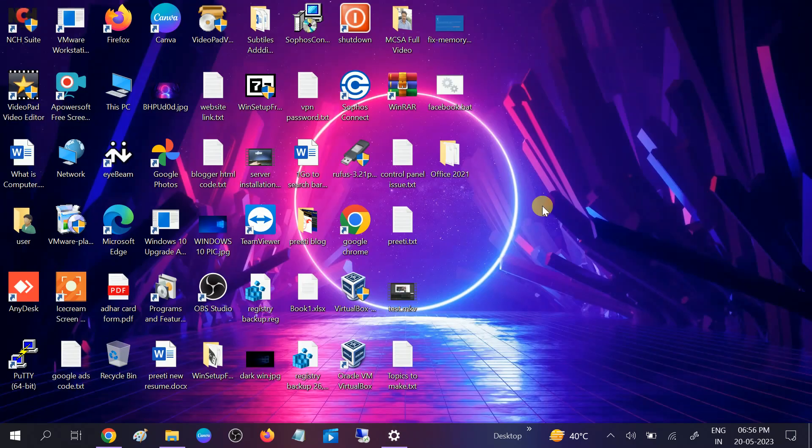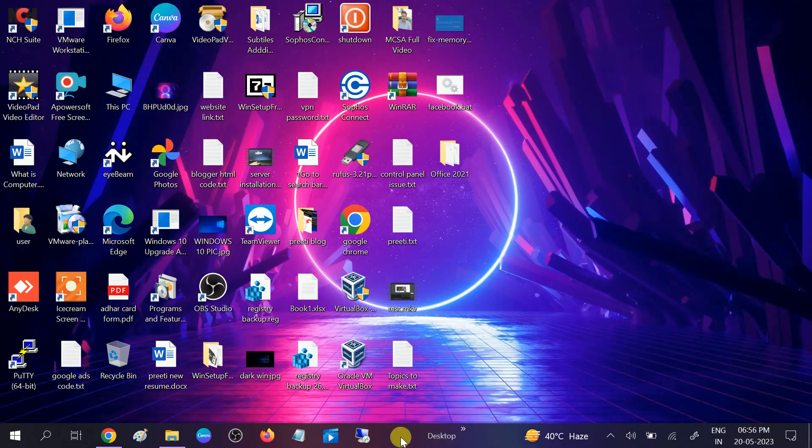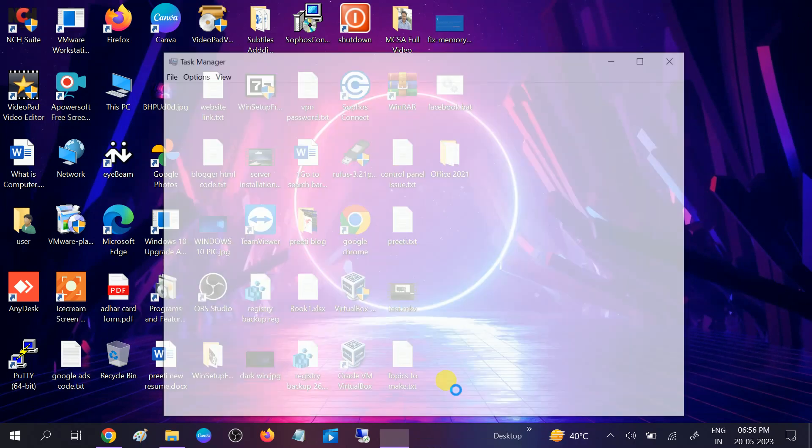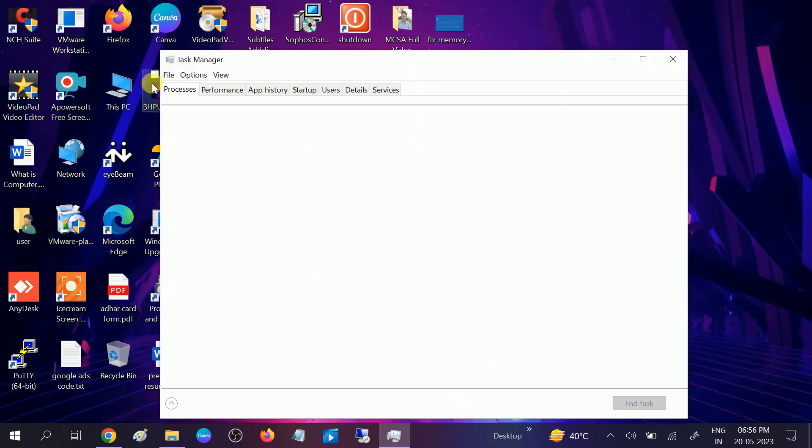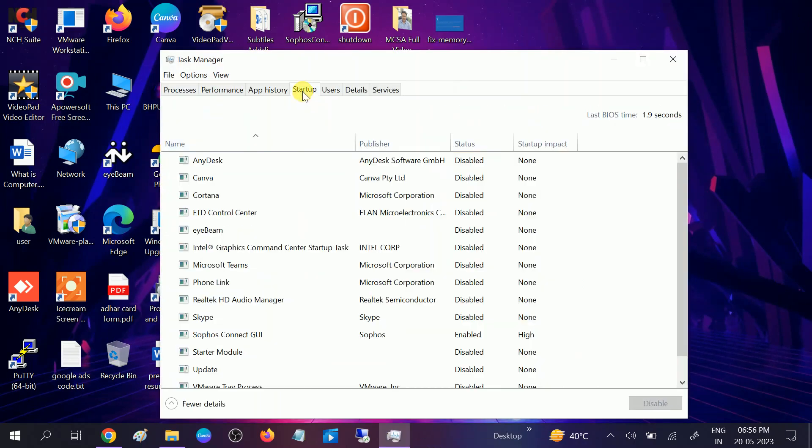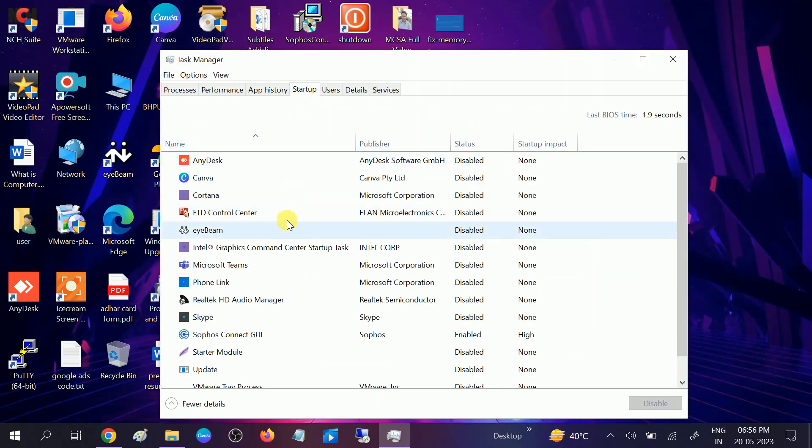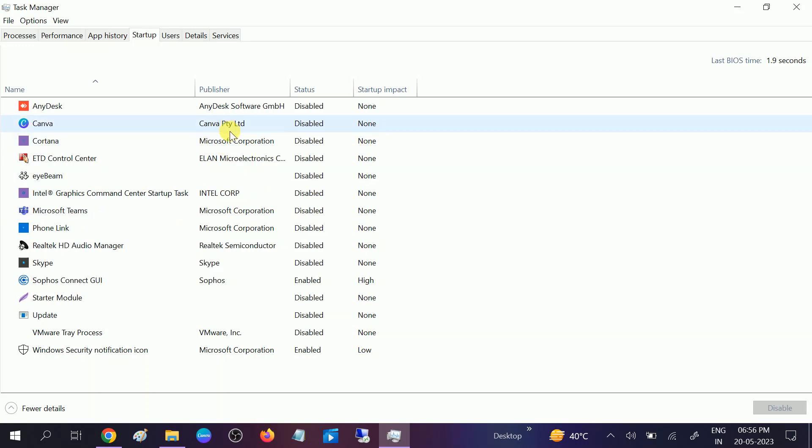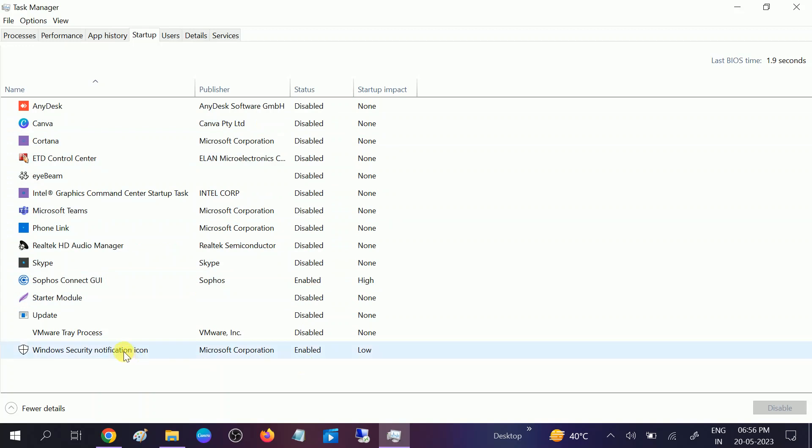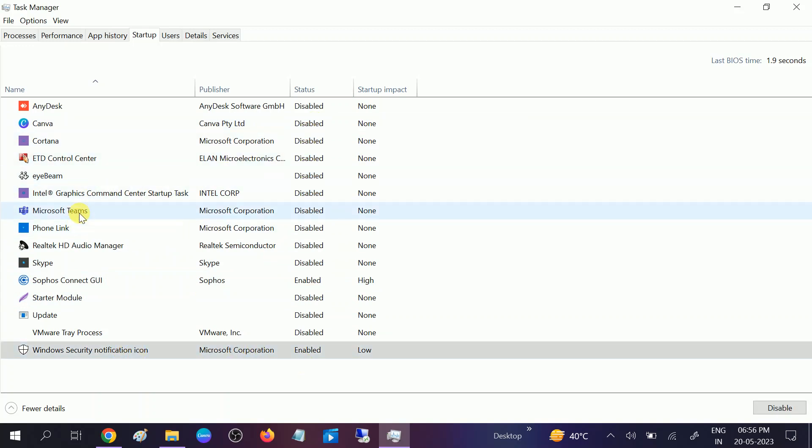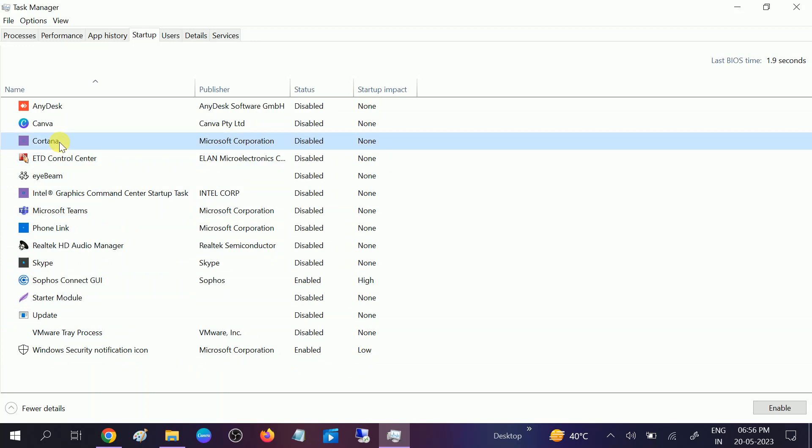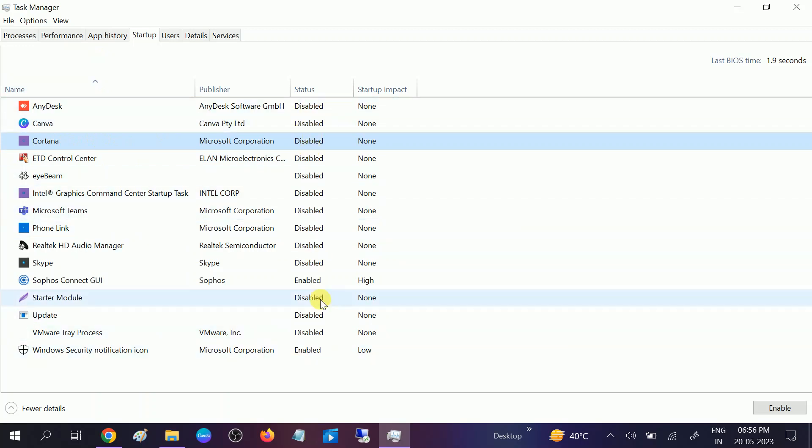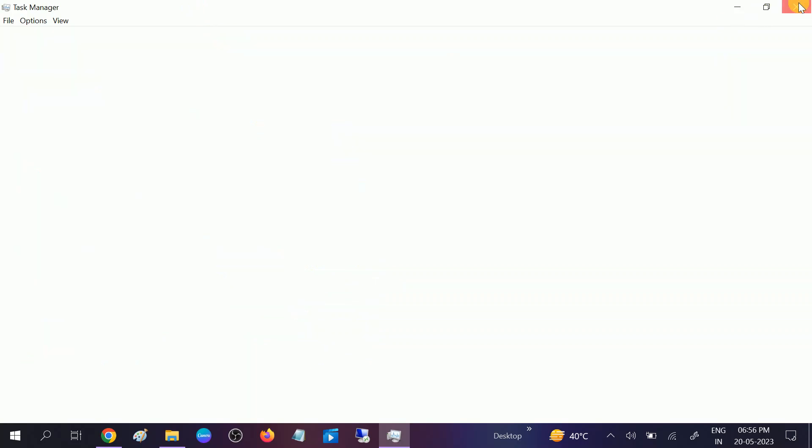Go to Task Manager. Go to Startup and disable all the unwanted apps running in the background. Once you reboot the system, all the applications should be disabled. Only leave Windows Security enabled. If Microsoft or Cortana is running, right click on that and disable these options.